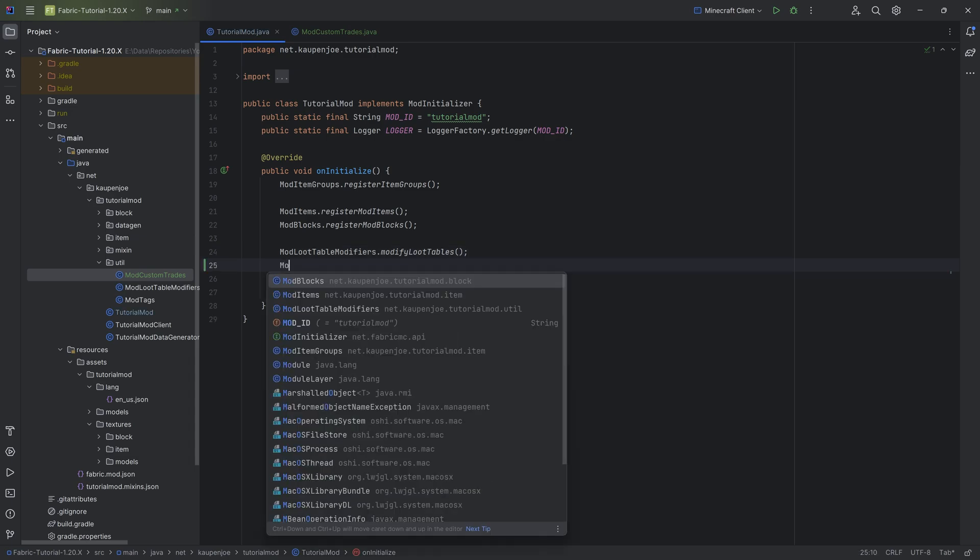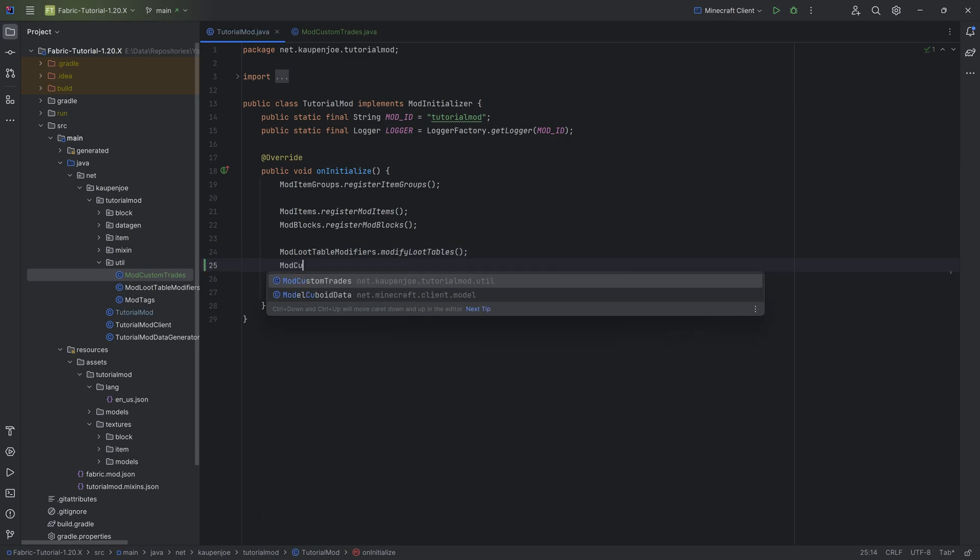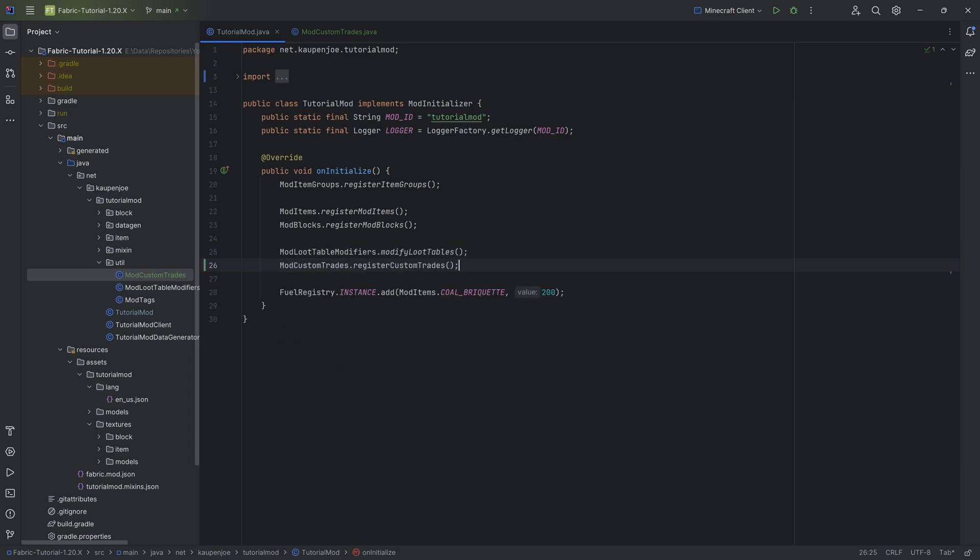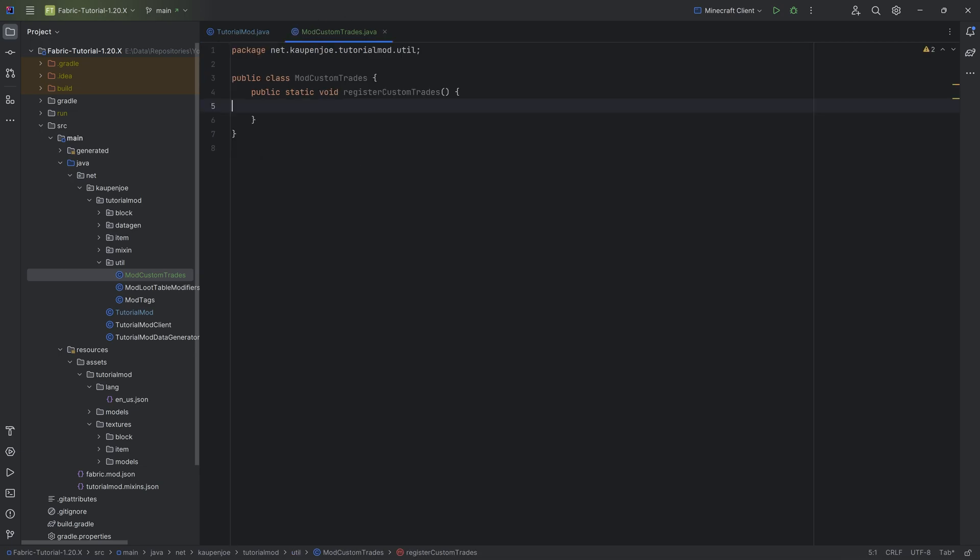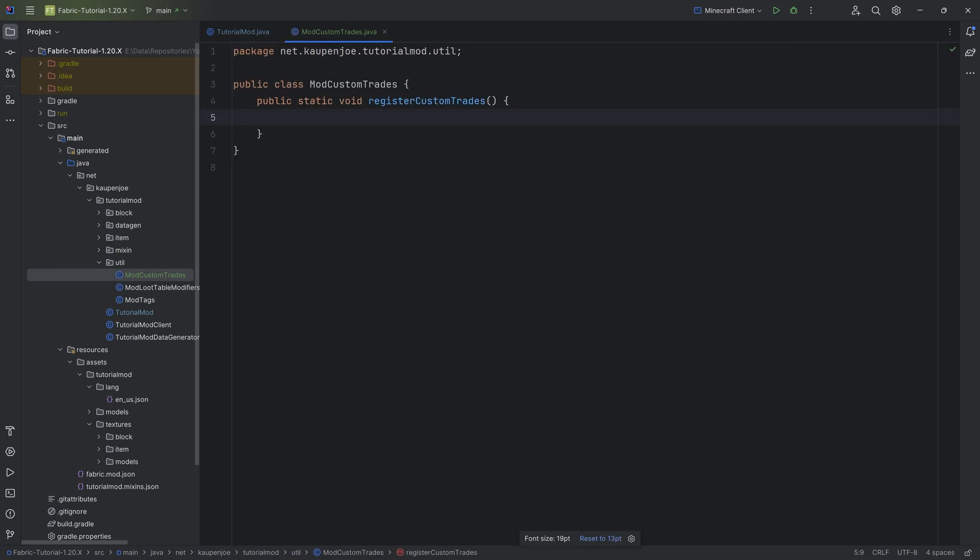And this will be called, that's very important, so this is going to be ModCustomTrades.registerCustomTrades. This is the important part, and then we can add the custom trades right here. So how do we do this? Well, it's actually fairly straightforward.